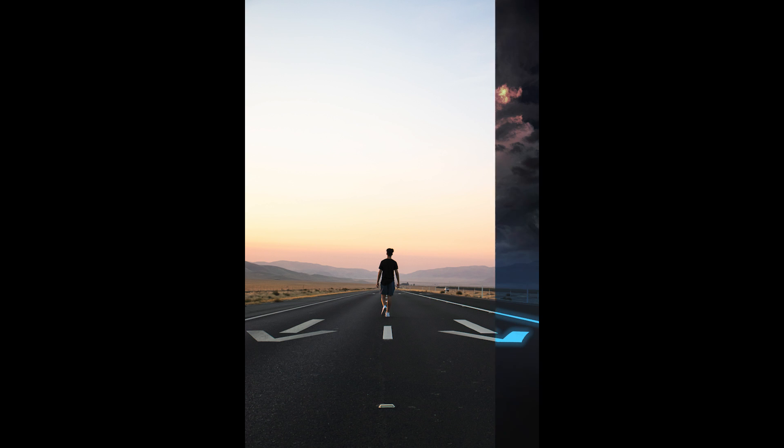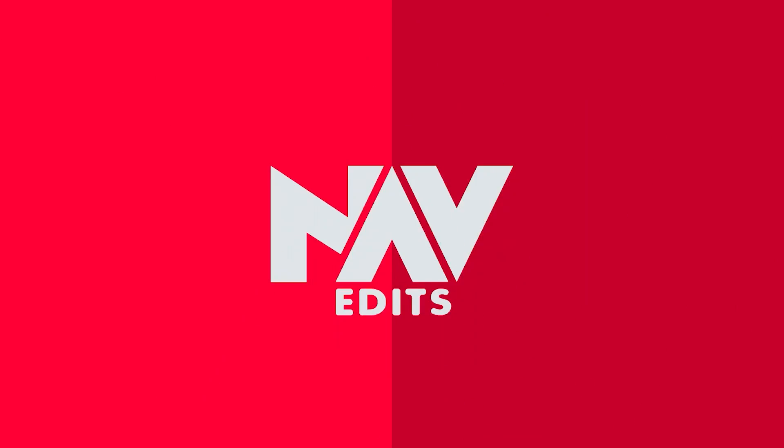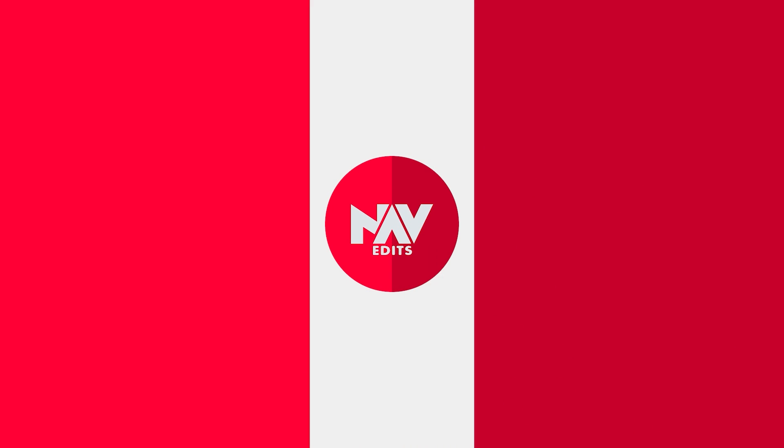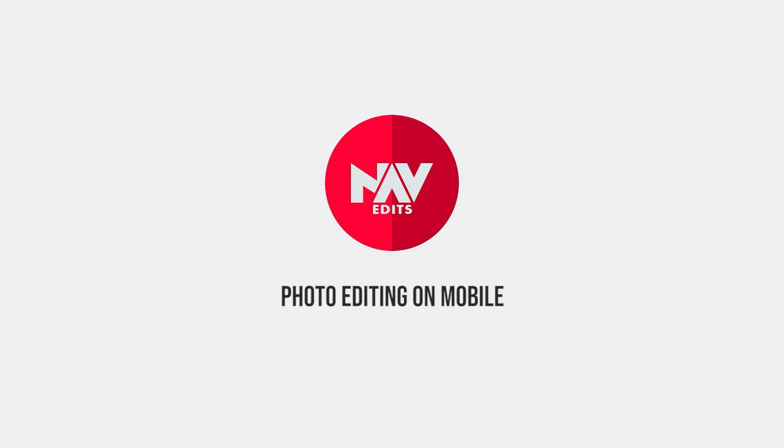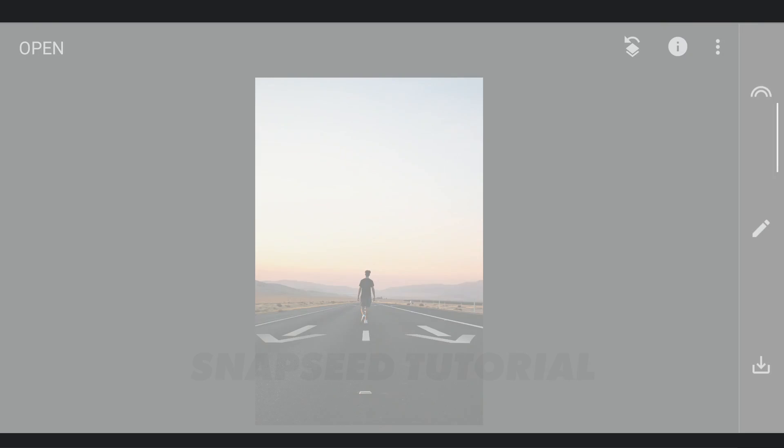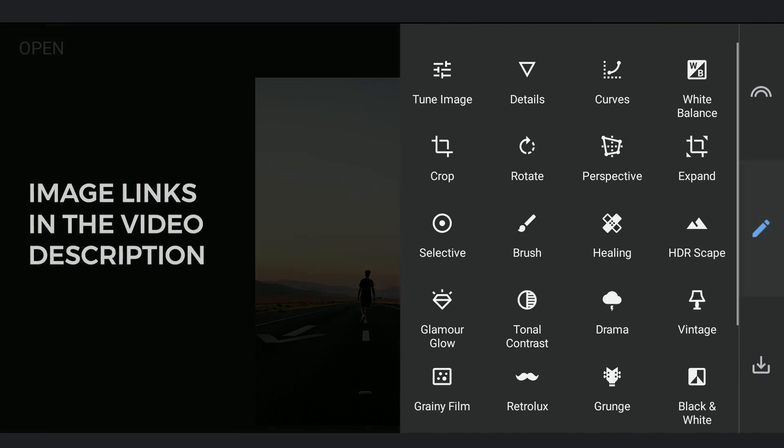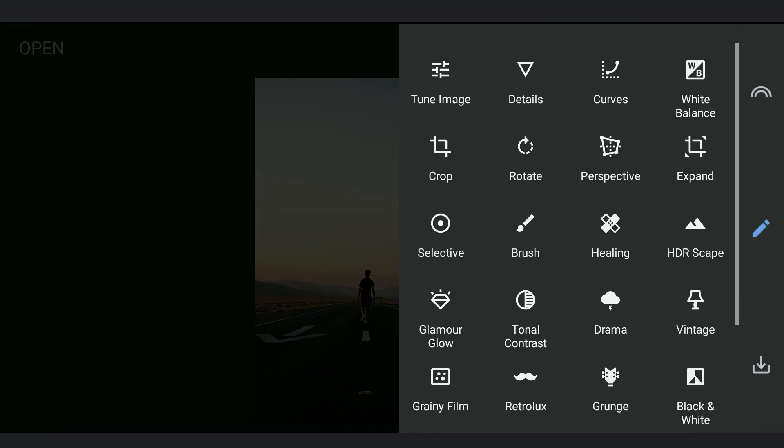Today we are gonna try this cool night effect using the free Snapseed app. First thing I need to create is those blue lights on the lens.